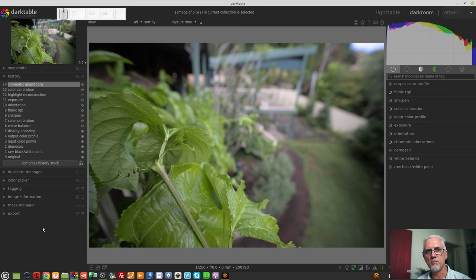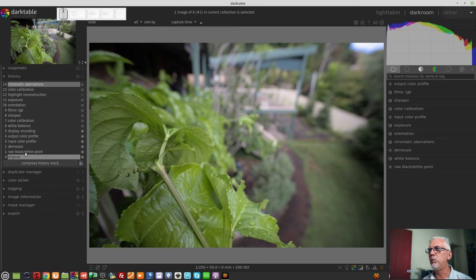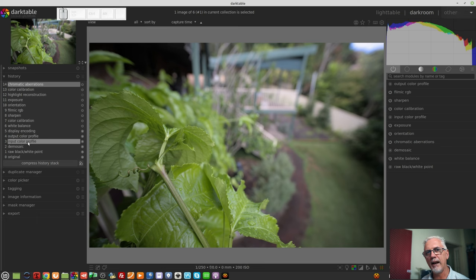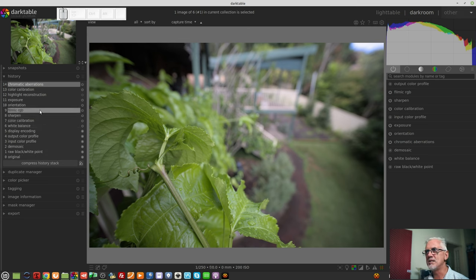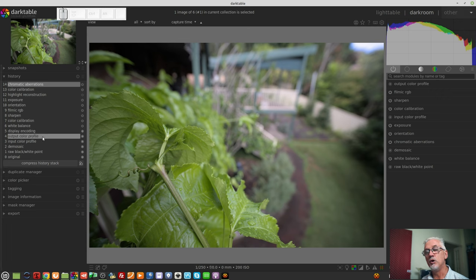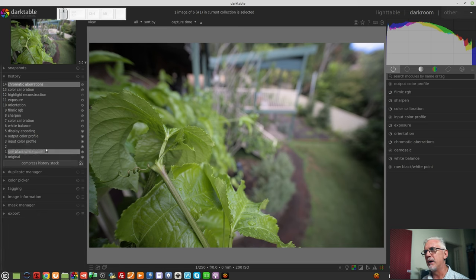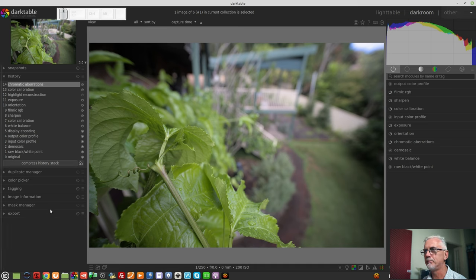Don't be stressed by it. It's just all of the things that need to happen with a raw file in order to display an image on your screen, like raw black and white point, demosaicing needs to be applied to the raw data, an input color profile and an output color profile both need to be applied in order to display the image. These things all have to happen with every image. If you load a JPEG, you will notice that this history stack is much shorter, probably only four or five steps. But again, they are things that have to happen in order for Darktable to display the image to you on your computer monitor. Don't stress.